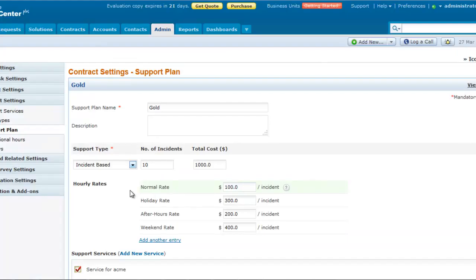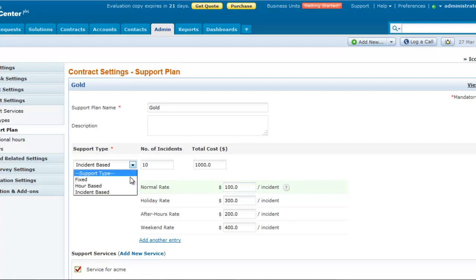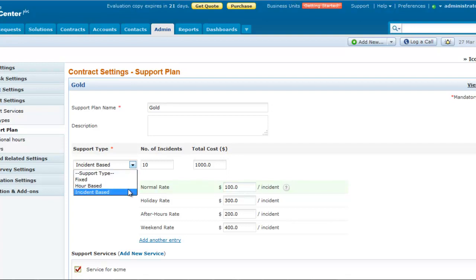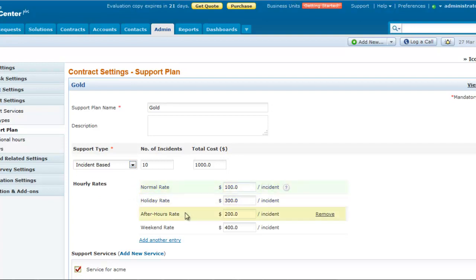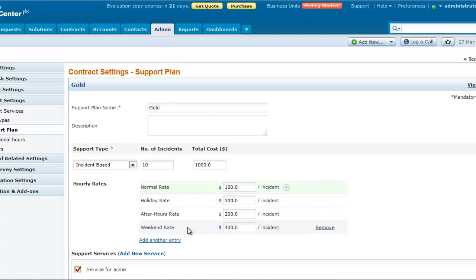The support plan can be configured under the admin tab, where you can select the service type as fixed, hour-based, or incident-based. Different cost types such as normal rate, holiday rate, after-operational hours rate, and weekend rate can also be defined in the support plan.